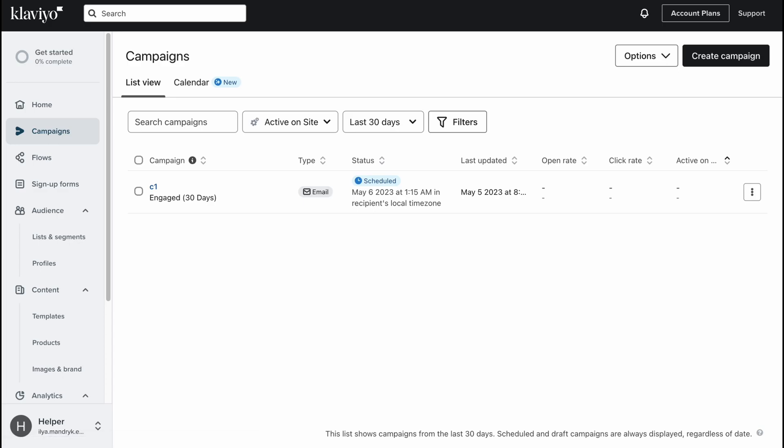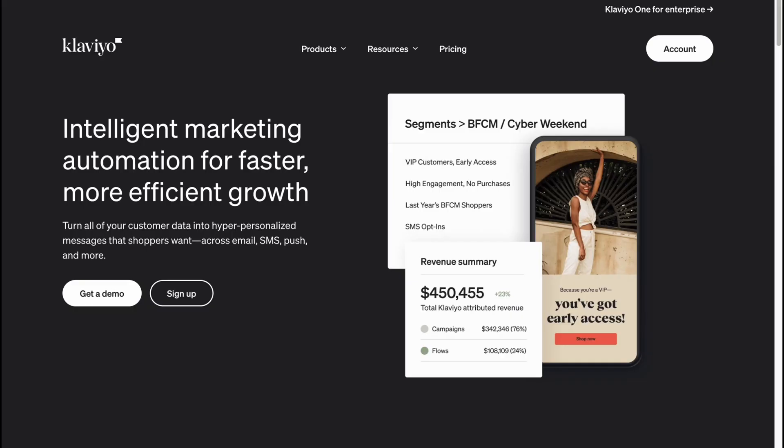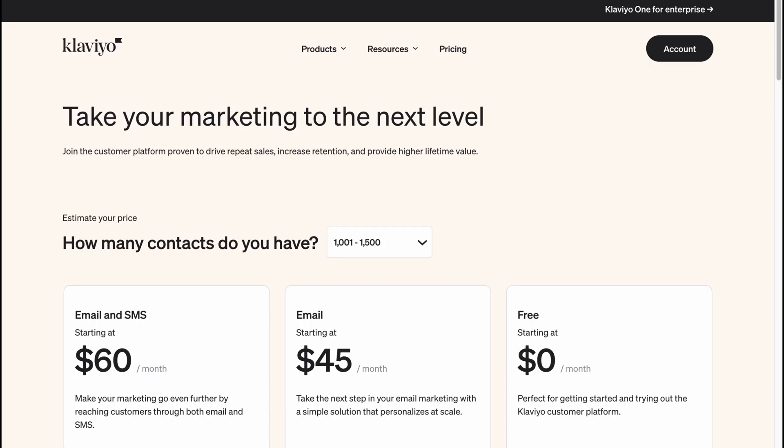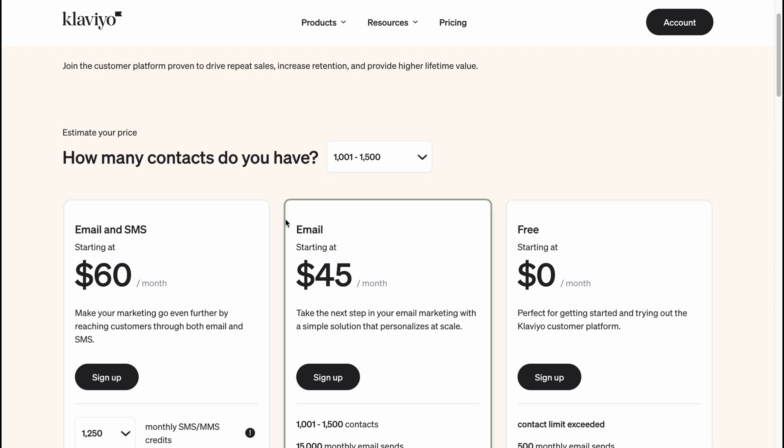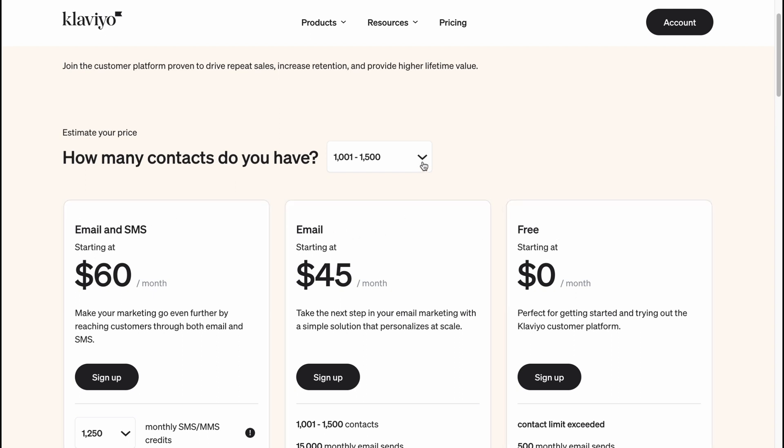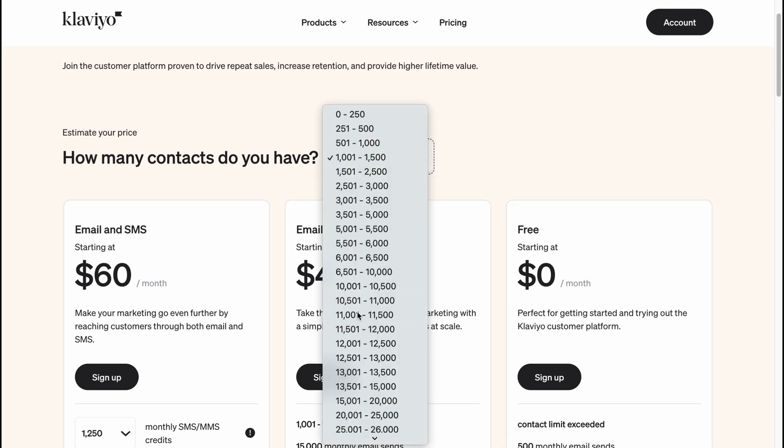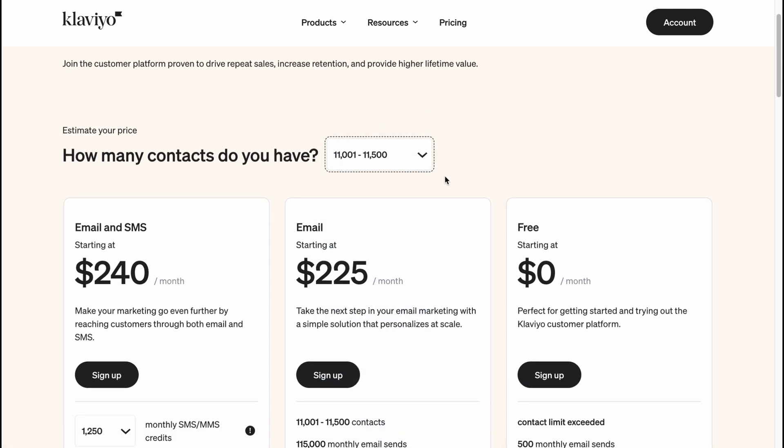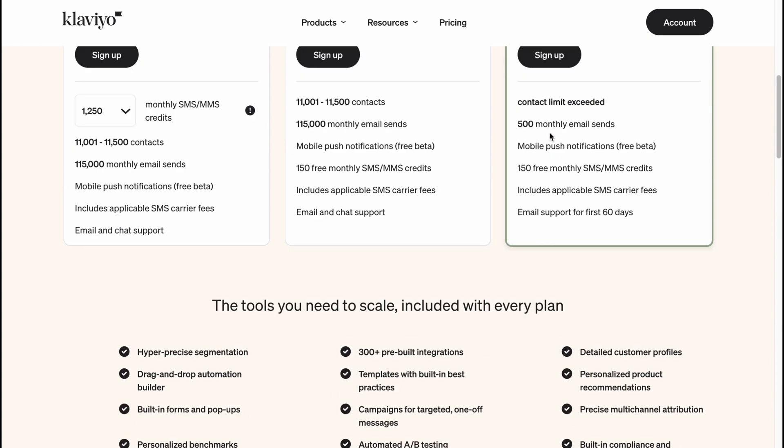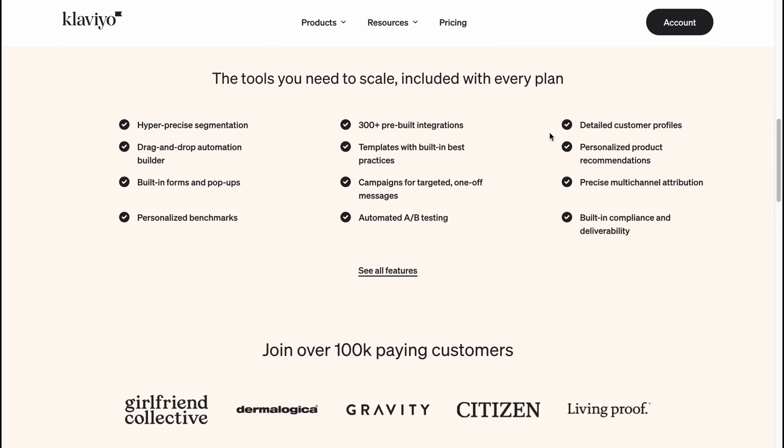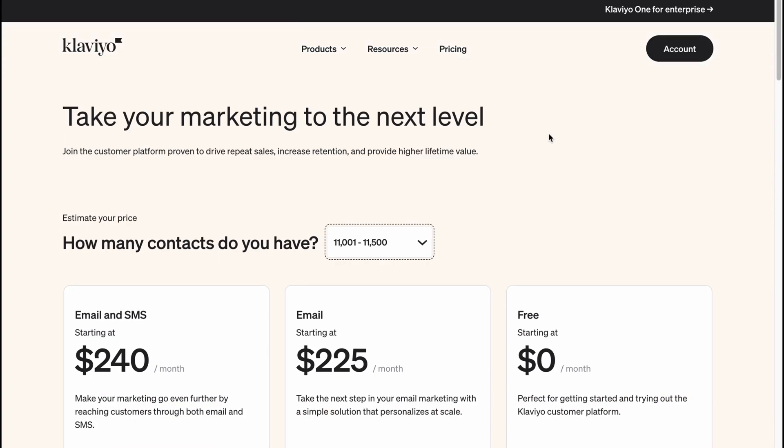This is the way we can interact with campaigns. If we're going to discover their paid plans, we can find that they have three plans: free, email, and email and SMS. The price depends on the number of users. As you can see, the more users you have the more you have to pay. This is how we use Klaviyo for email marketing. I hope this helped you out. Please like, comment and subscribe. I wish you a very good day, goodbye.